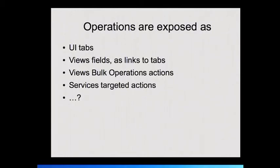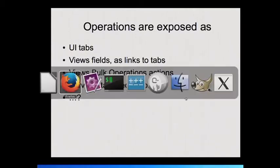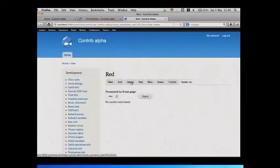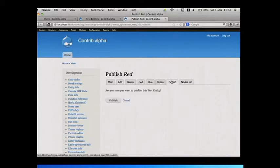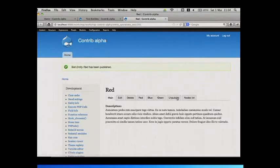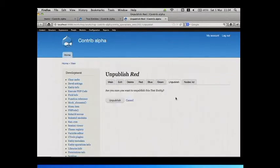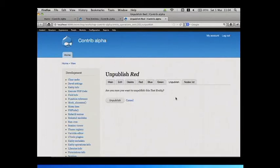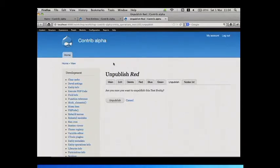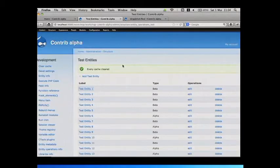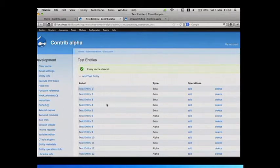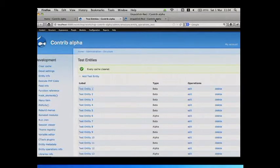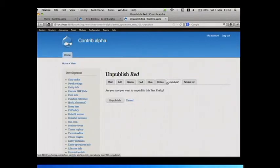If you ever see a view of entities or nodes with links at the end of them that say edit, delete, you can do those with all your tabs. So if I had an operator, the publish operation here, for instance, that lets me publish and then there's also a corresponding unpublish one. And note, they only appear when they're relevant because the handler has an access method that says, does it make sense to show this at this point? And if the entity's published already, it doesn't make sense to show the publish entity.